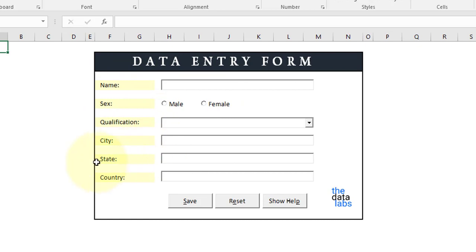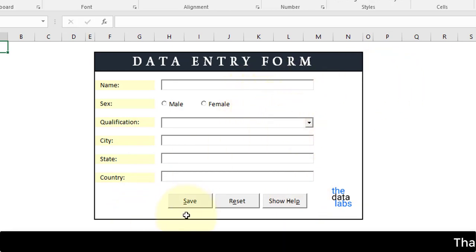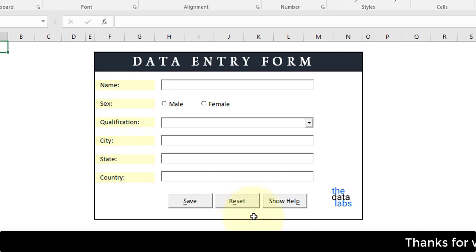The input controls include name, gender, qualification, city, state, and country, as well as some command buttons like save, reset, and show help. We need to provide a guideline so that the user can understand what is required to input in this form and what is the purpose of each and every button.